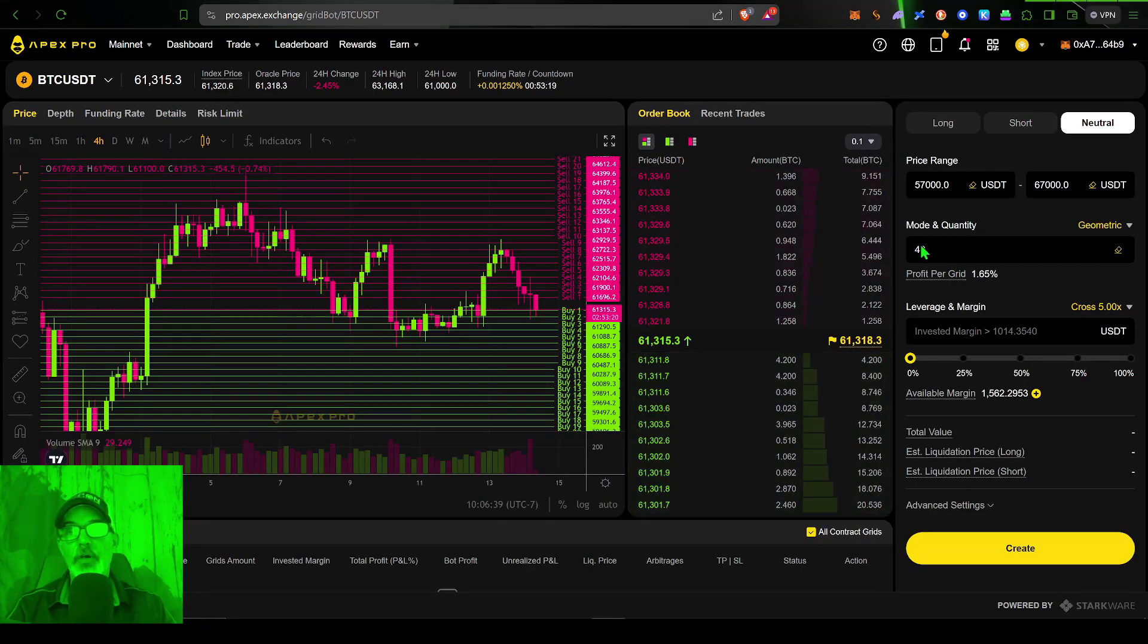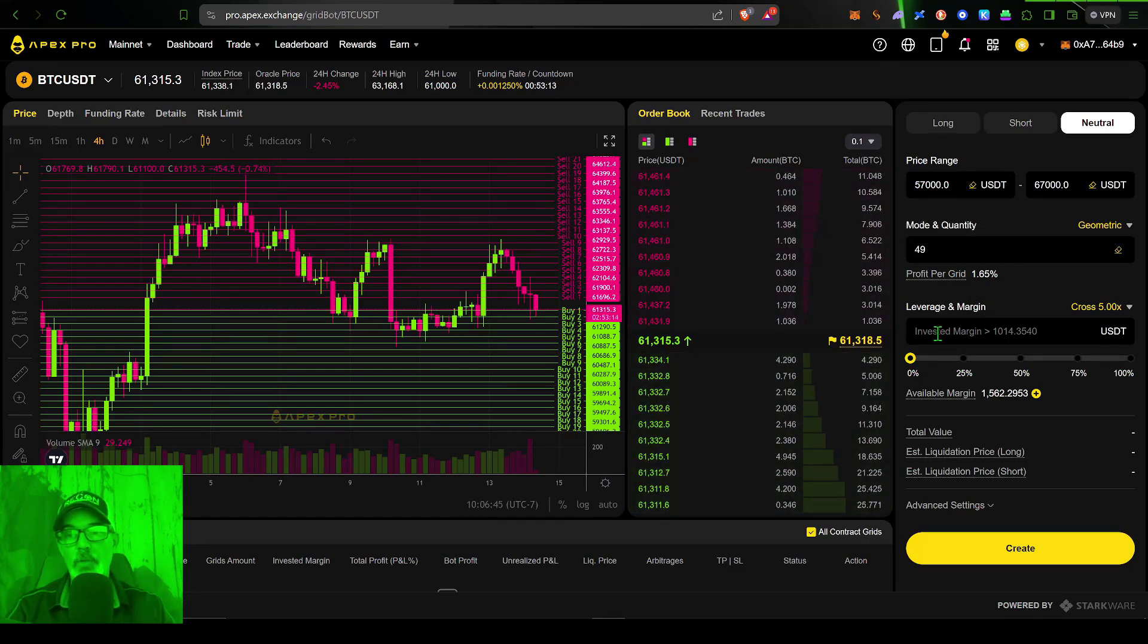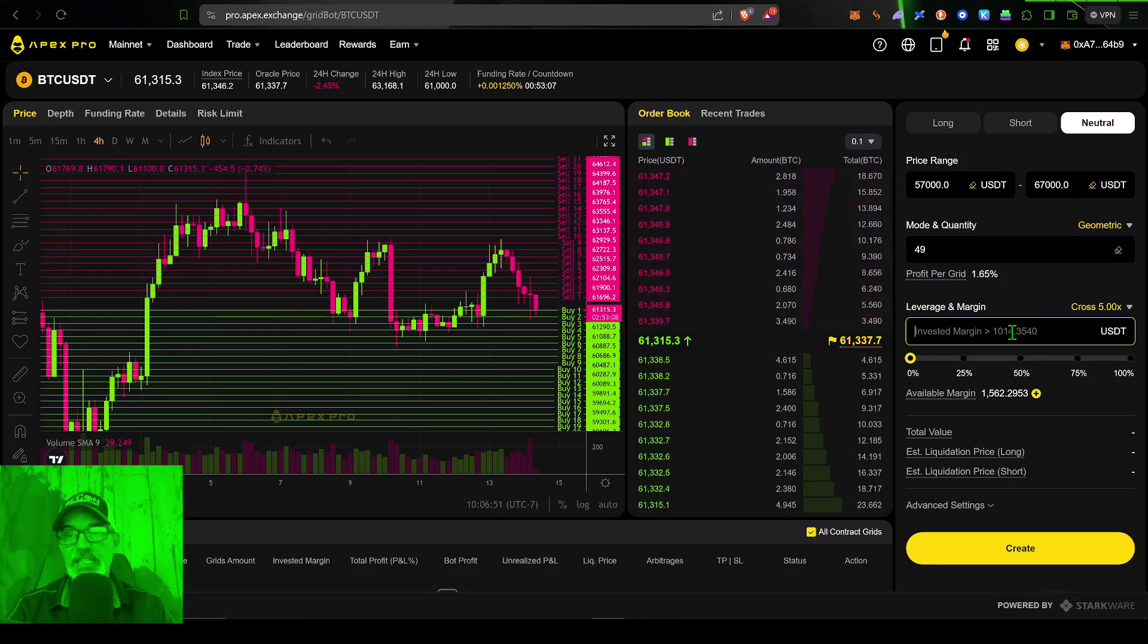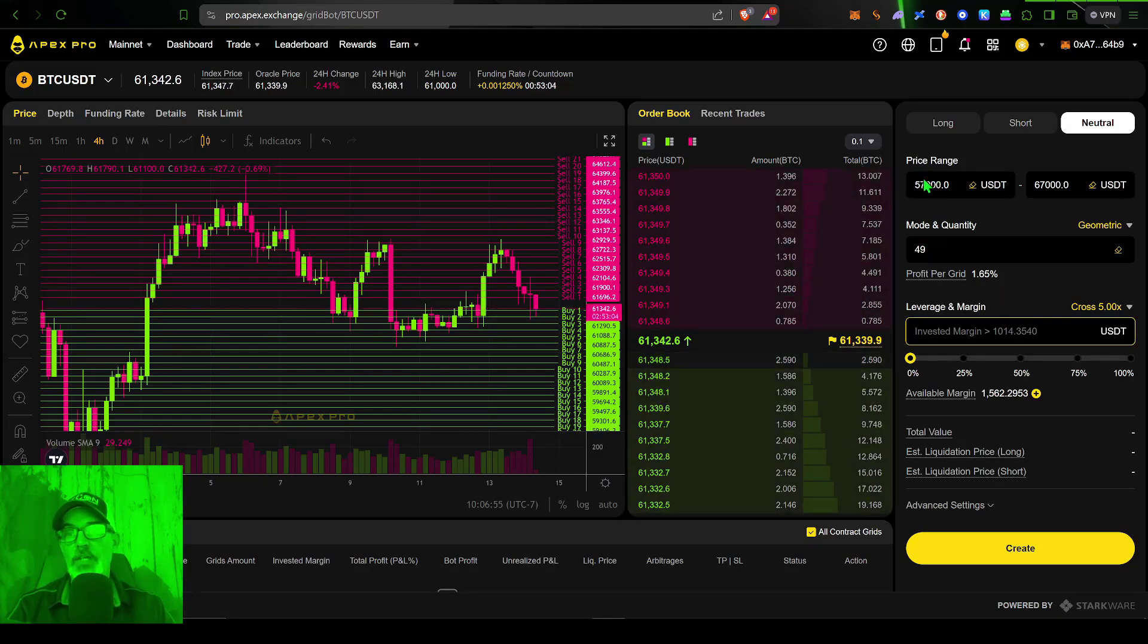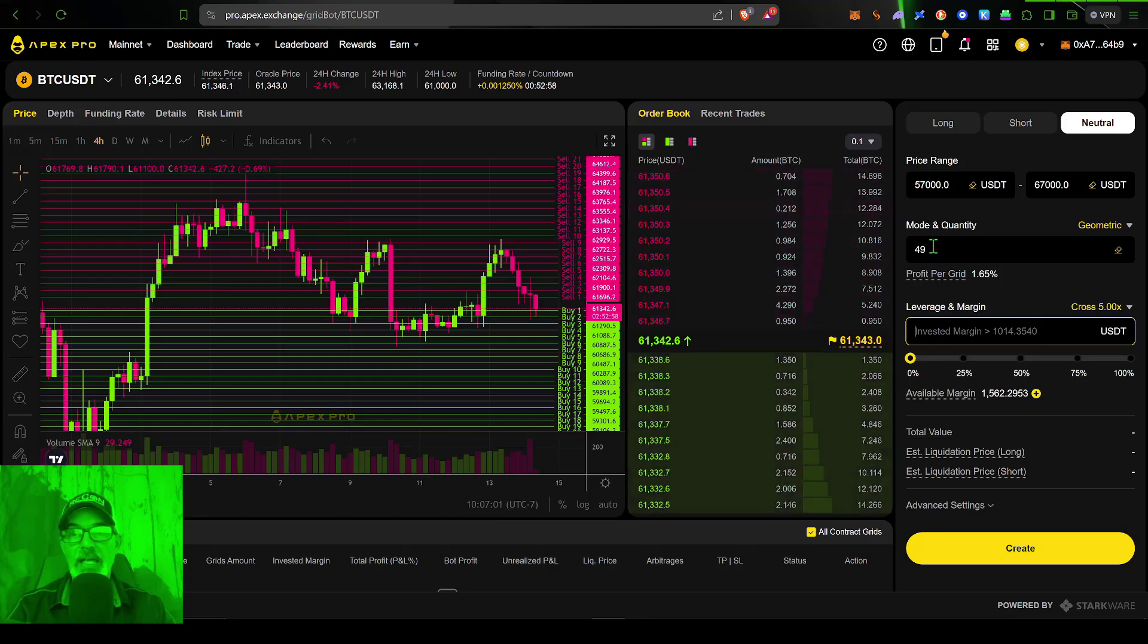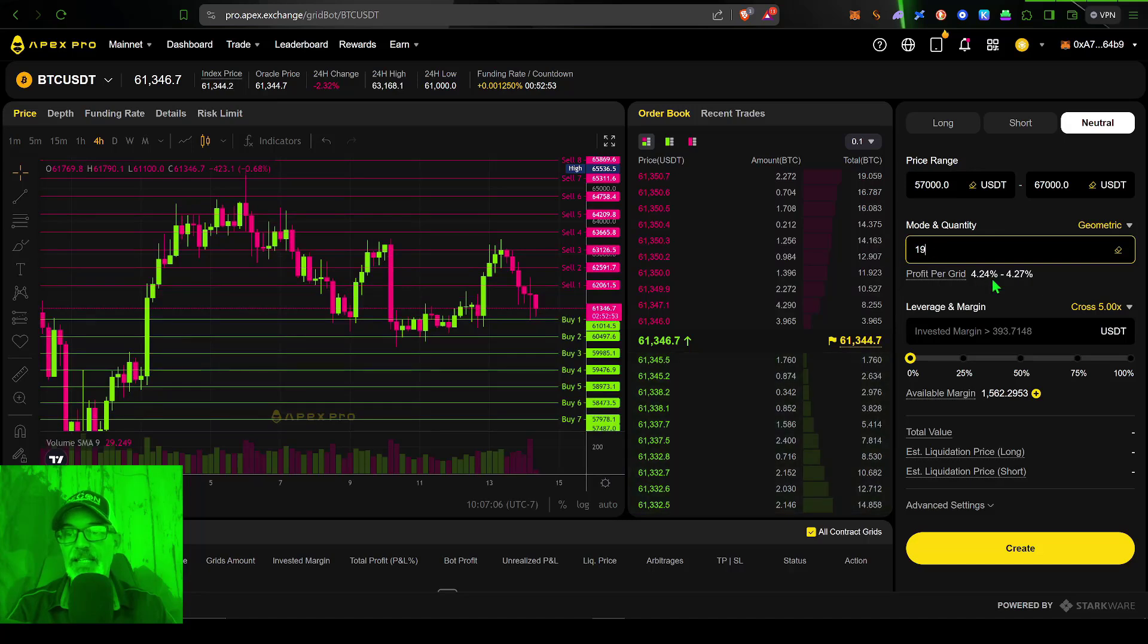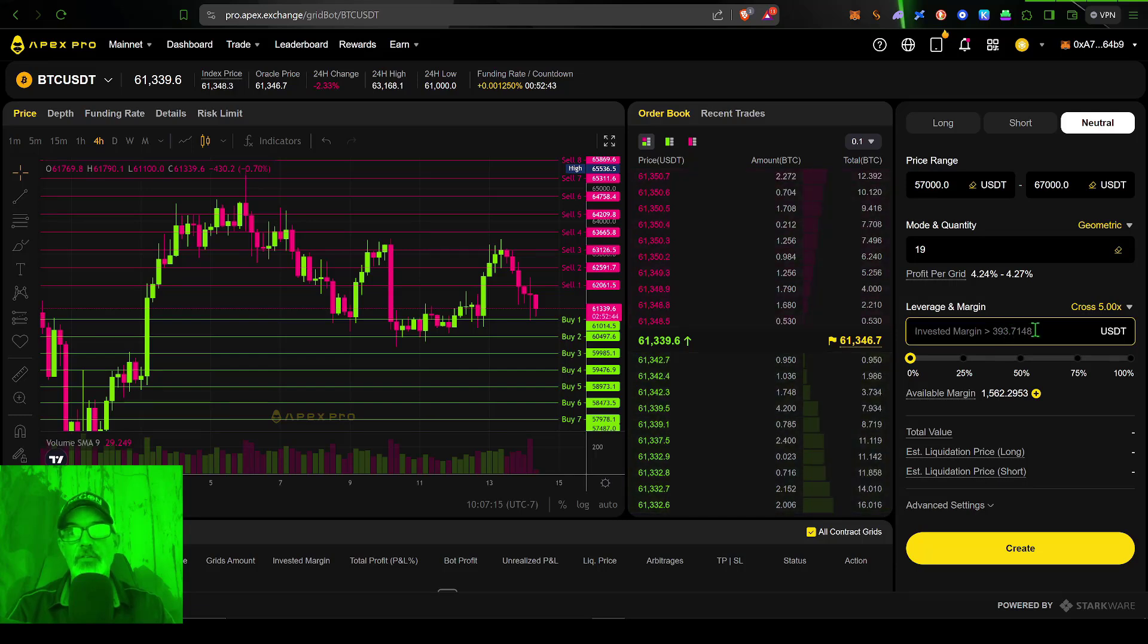All right, so now we have our grid spacing, our profit per grids 1.65%. We're ready to give this bot some ammo to go to battle with. And you can see the minimum amount I need to give this bot is 1014. And that's based on the number of grids and the range that I set previously. Now, if I want this number to be lower, I can adjust how many grids I have for this bot. Let's drop that to 19. And now you can see the investment amount required will be 393 USDT.